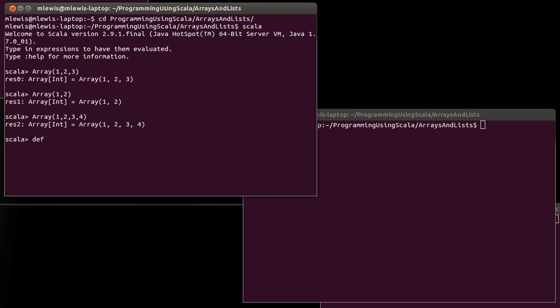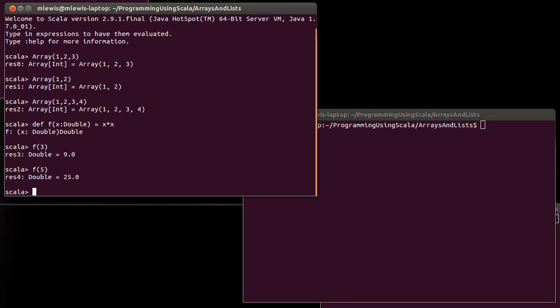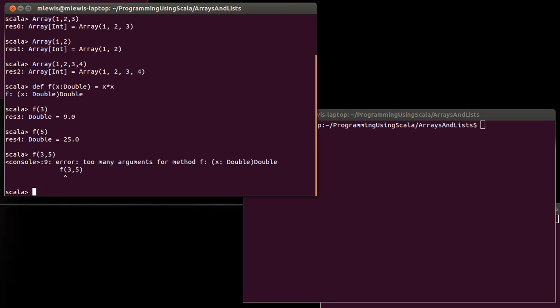So when we wrote something like this previously, we could call f of 3 or we could call f of 5, but I couldn't call f of 3 and 5 because that was an error - the function f only takes one argument.